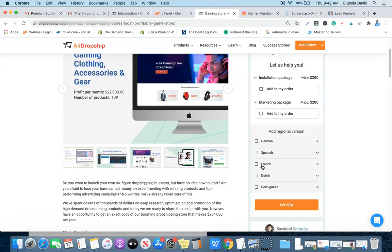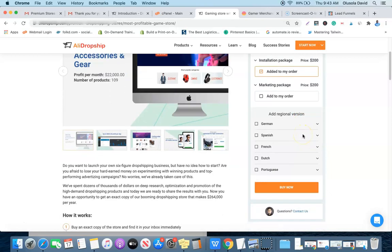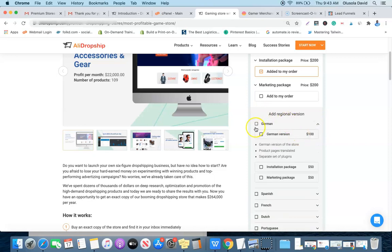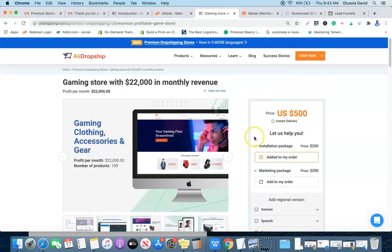Once you've chosen a store, you can decide whether to add an installation package. If you don't want to install the store yourself, the AliDropship team can do it for you — or you can watch this video to the end and install it yourself, saving an additional $200. The marketing package includes ad copy templates, images, and banners to promote your store across social media. You can also add a localized version in German, Spanish, French, Dutch, or Portuguese for $100 plus a $50 installation package.